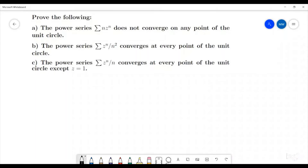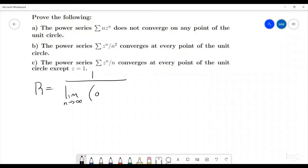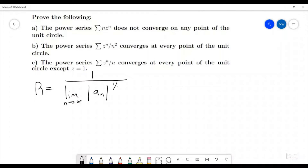For this first one we are going to be showing that the power series of n times z to the n does not converge anywhere on the unit circle. The first and easiest thing is to look at the radius of convergence. The radius of convergence is one divided by the limit as n goes to infinity of |a sub n| raised to the one over n, giving us one divided by the limit of n to the one over n.